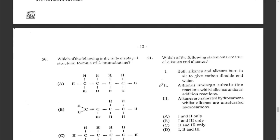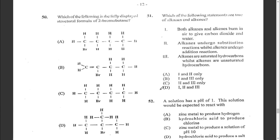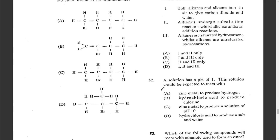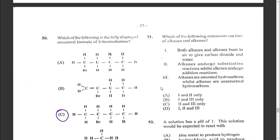Question fifty: which is the fully displayed structural formula of 2-bromobutane? Options B and D are eliminated. For option A, the bromo group is on carbon one. For option C, the bromo group is on carbon two — so that is 2-bromobutane. The answer is C.